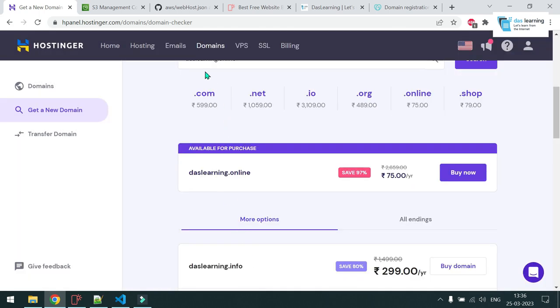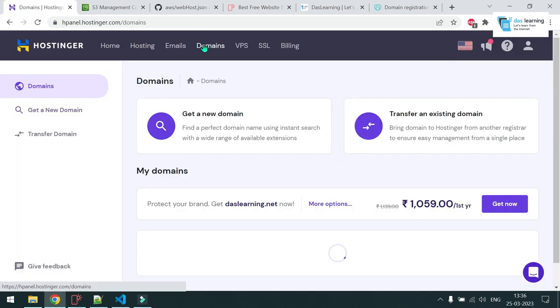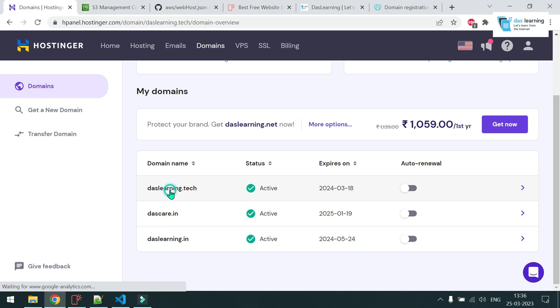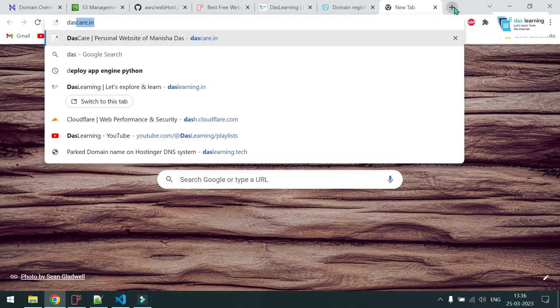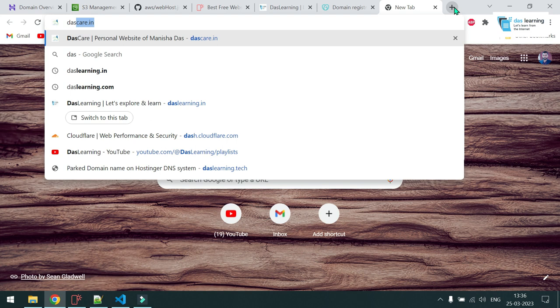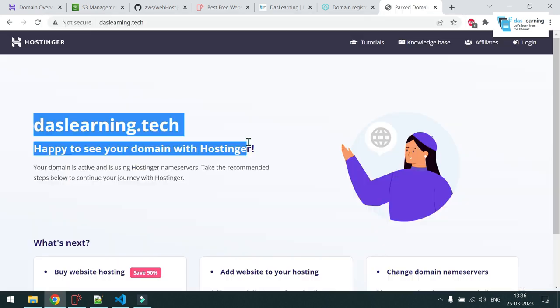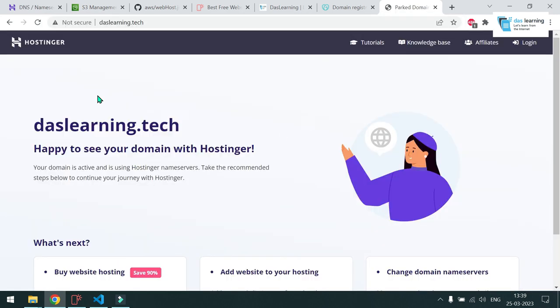So I have already purchased a domain for me, which is daslearning.tech, which is a new one, a blank one for now. And if I go to daslearning.tech, you'll see the default page, which is mapping to the hosting site itself. In our case, we want to deploy our website, right? And we do not want to do any coding part.